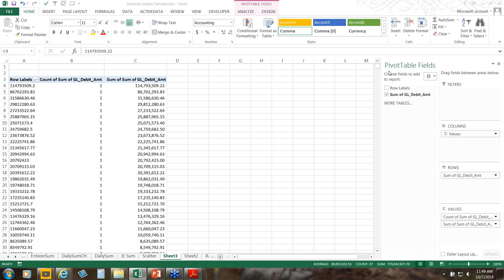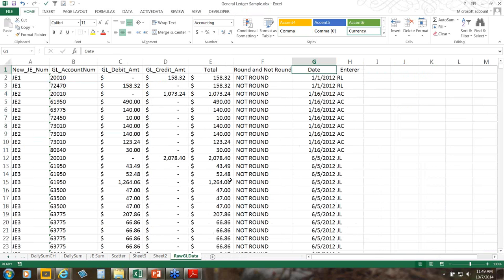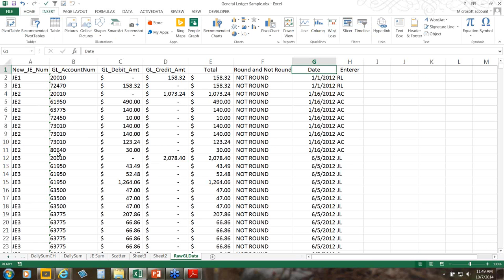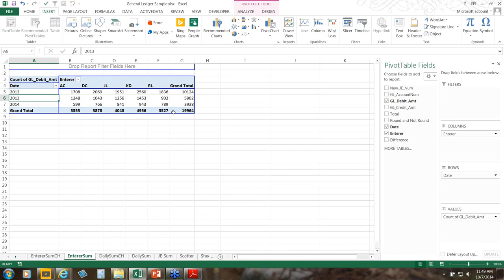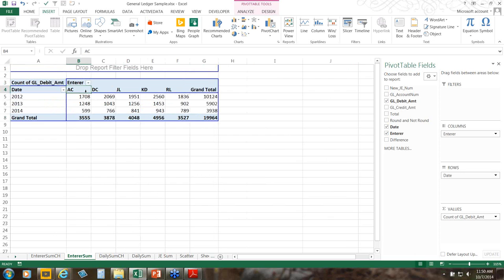Using this raw journal entry data file, I wanted to note that I've built an enterer summary here. I basically have the years in the rows, in the columns we have who entered it, and then the count of how many of the detailed postings were in the data — so there were about 20,000 detailed transactions and we can see how many were entered by AC, DC, JL, and so on. Over here I have the date.